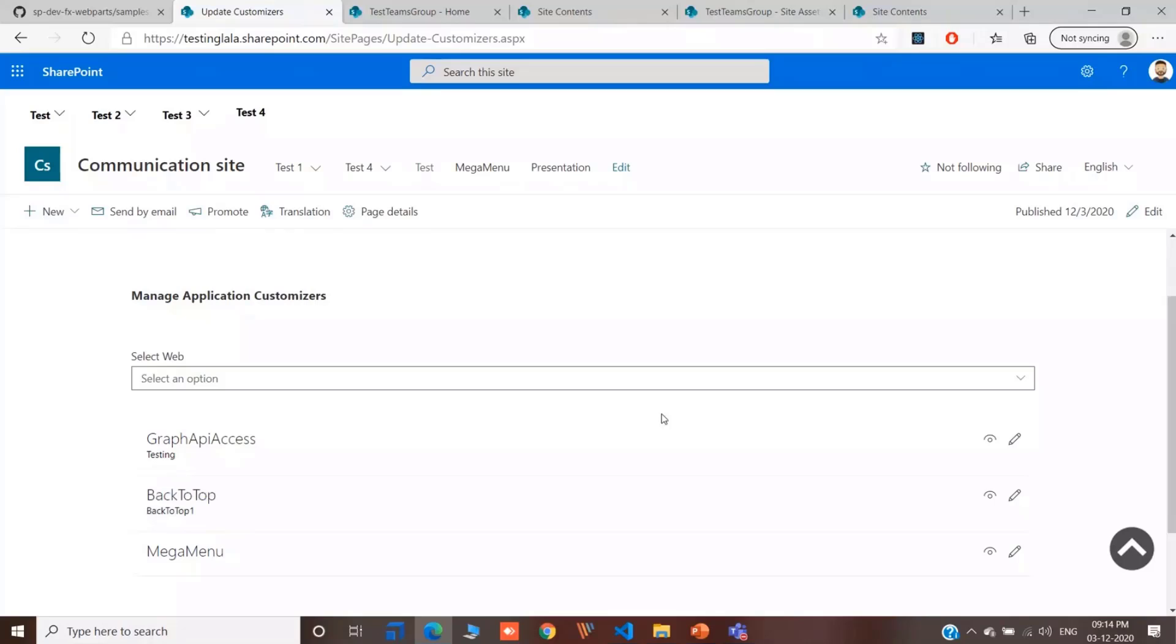The SPFX extension properties are stored in the web dot user custom action collection. And that means that you have to be just a member might be enough, but you need to be a site owner, not necessarily a site collection administrator. Technically, by the way, for Siddharth and Kunj...